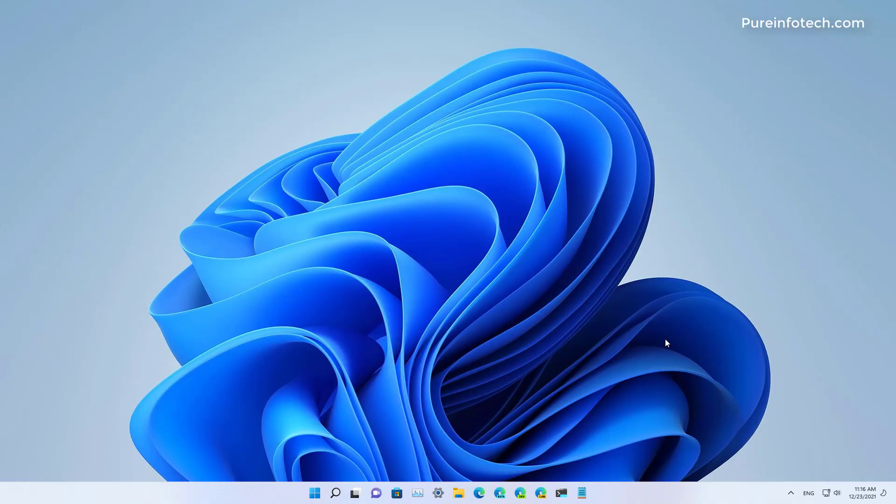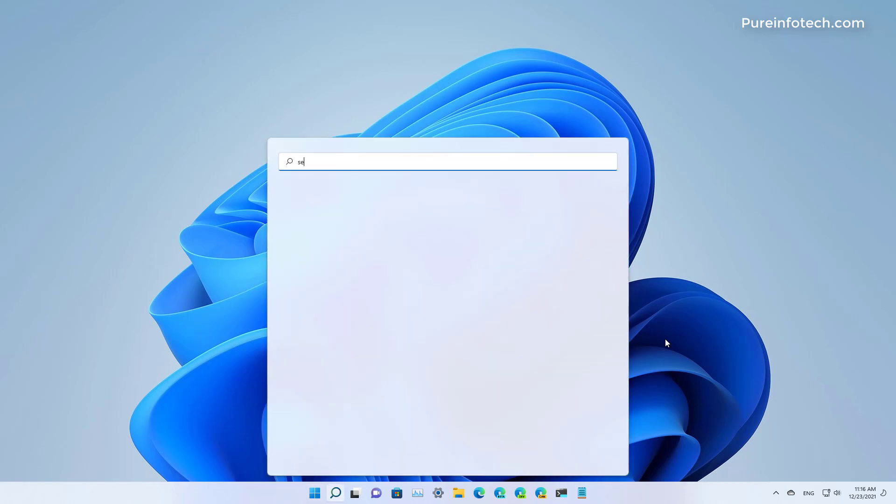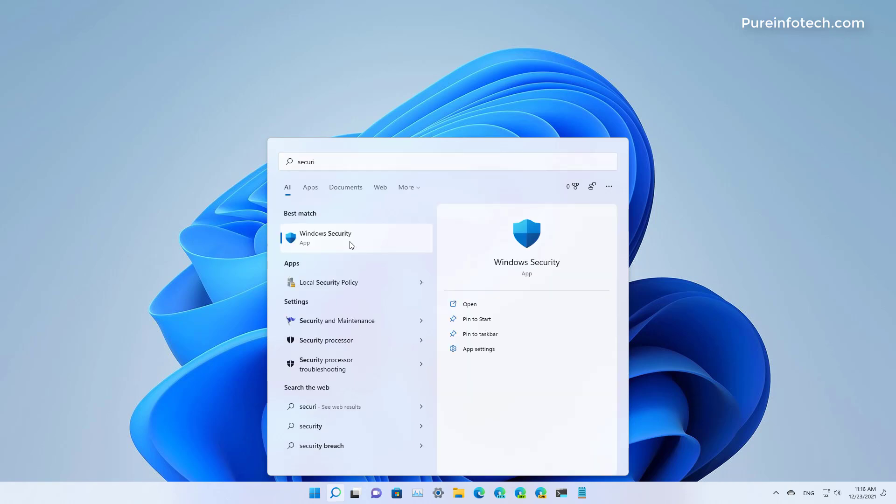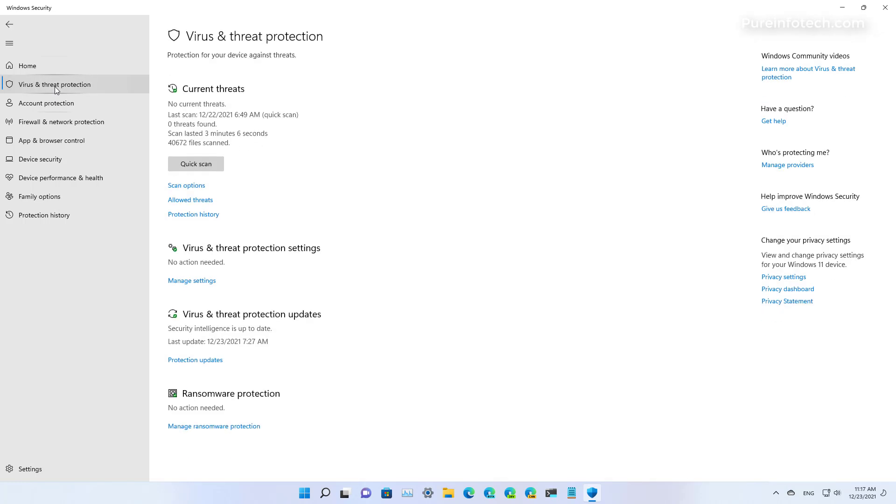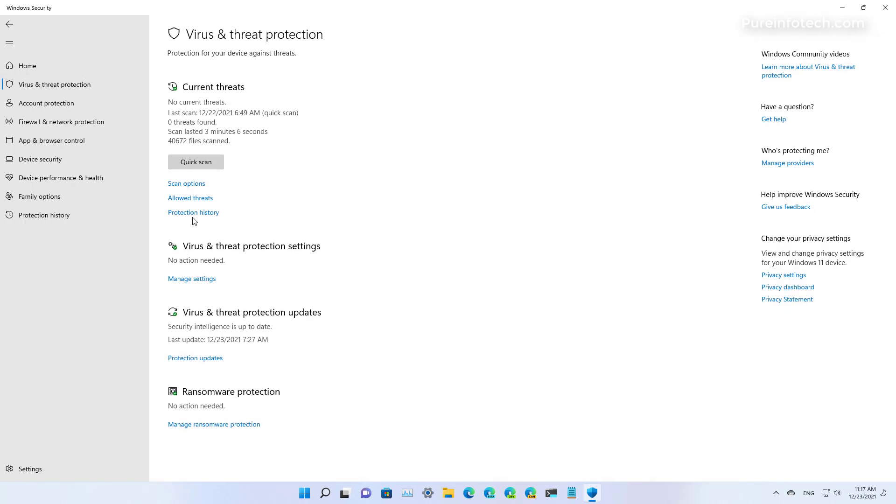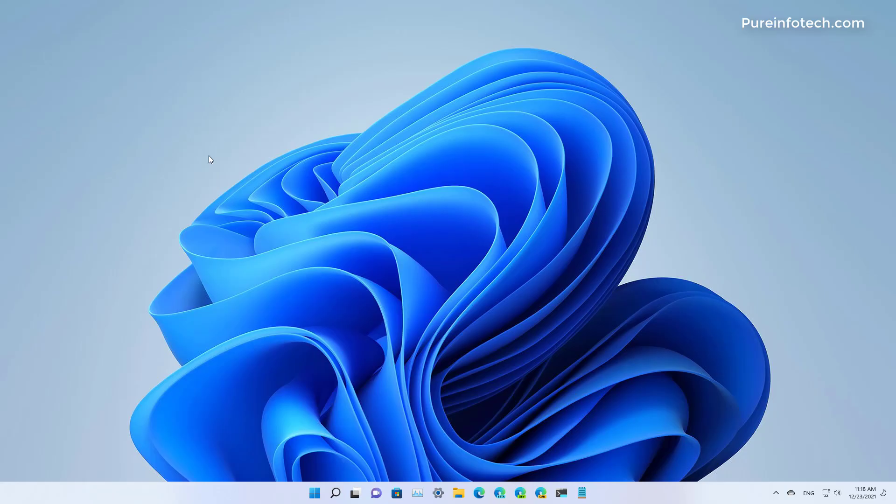After the scan, the computer will restart automatically and after you log on you can check the Microsoft Defender offline scan results in the Windows Security app. To do that, open Start and look for the Security app, open it, then go to Virus and Threat Protection and click Protection History. If there is anything that the antivirus detected, it will be logged on this page. And that's it.